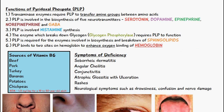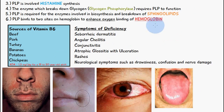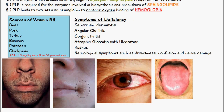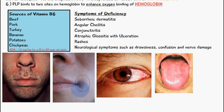Some symptoms of vitamin B6 deficiency include seborrheic dermatitis, which presents as rashes on the skin as shown in this diagram. It can also contribute to angular cheilitis, where you can see inflammation at the corner of the mouth. This image shows a mild case of angular cheilitis, but vitamin B6 deficiency is a contributing factor to this inflammatory condition.